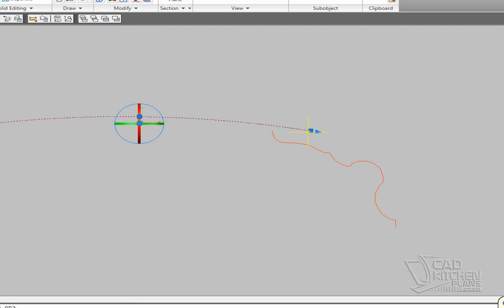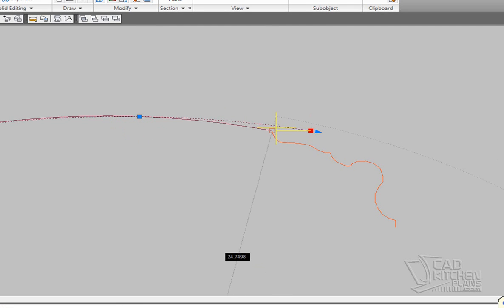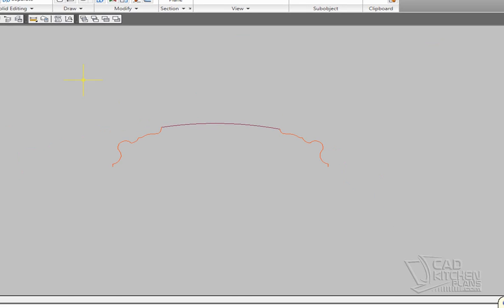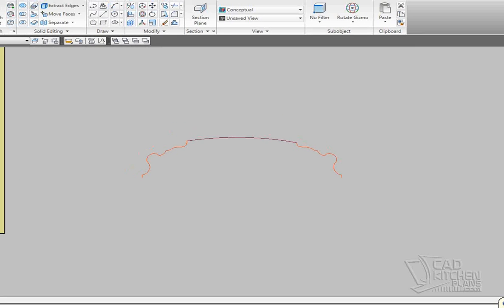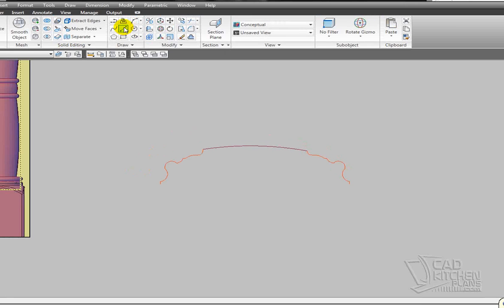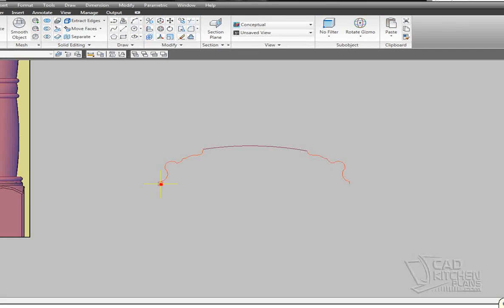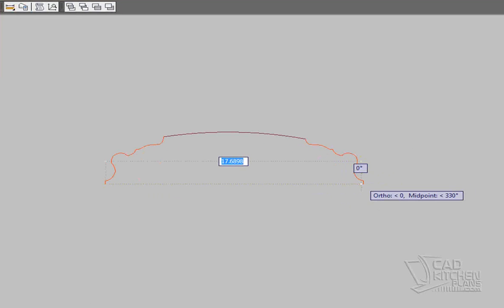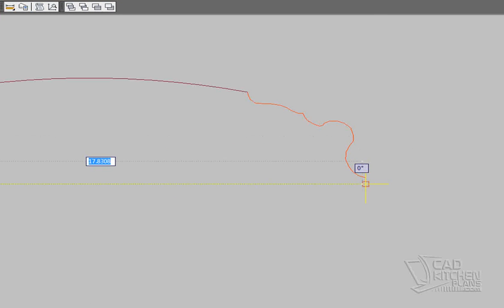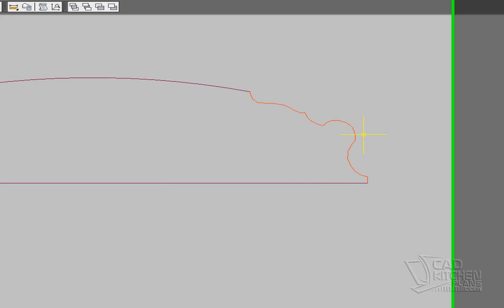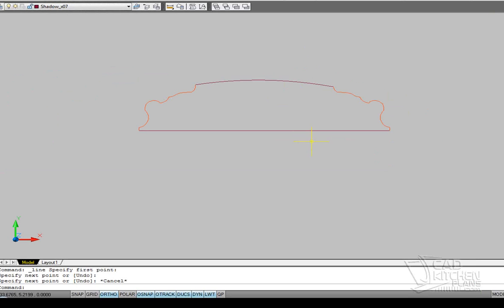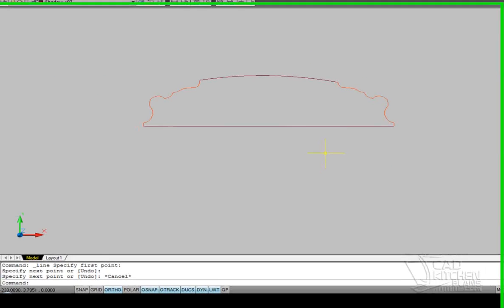Again, you will have specific dimensions probably that you're working with. I'm not so concerned with those right now because I'm just trying to show you how this is done. Now I'm going to add a line across the base. There.